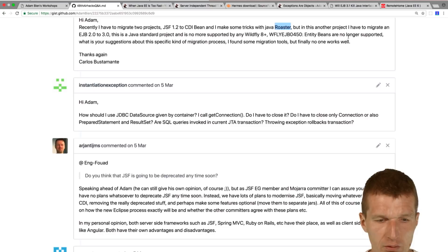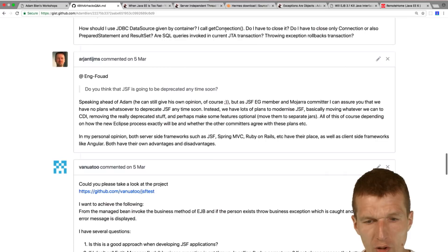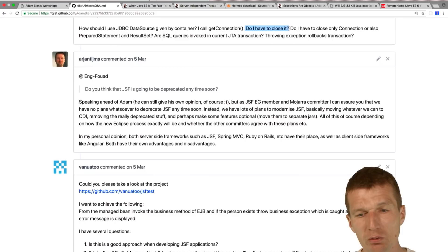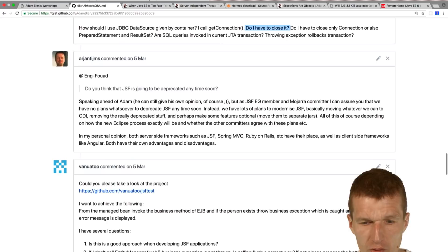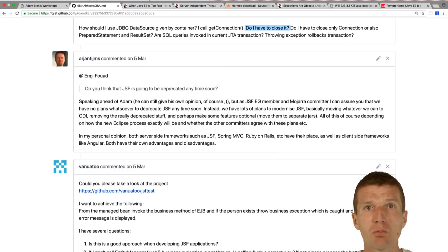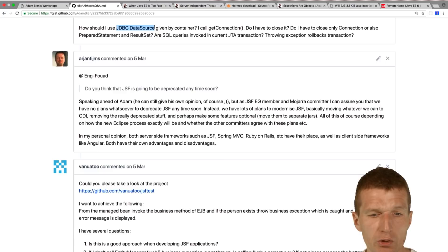How should I use JDBC data source given by container? Yeah, you just inject data source, call getConnection. You have to close it because if you close the connection it is going to be returned to the pool, so you have to close it. You can close whatever you like, but you have to close the connection. You can use the auto-closable with try with resources. Are SQL queries invoking current JTA transactions? Yes they are. The JDBC data source, what you also should do is use the same JDBC data source as the entity manager uses, so they could even participate in the same transaction.